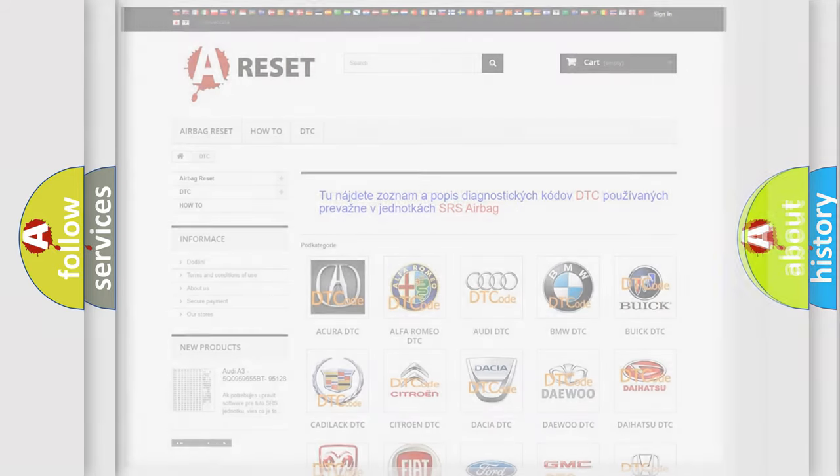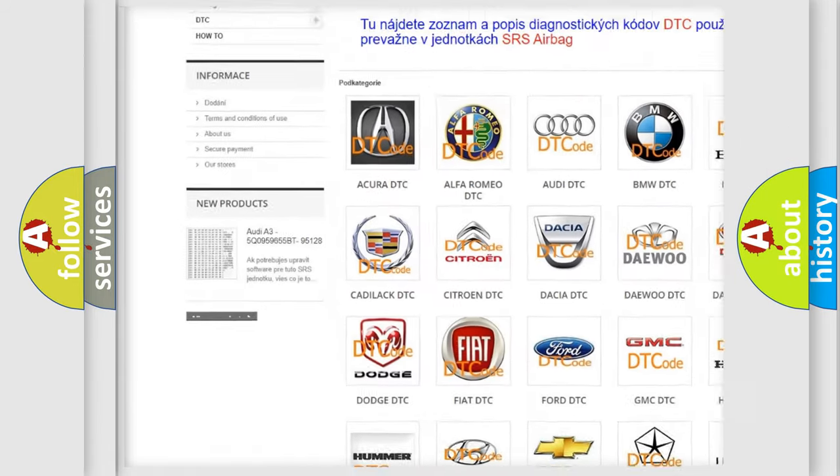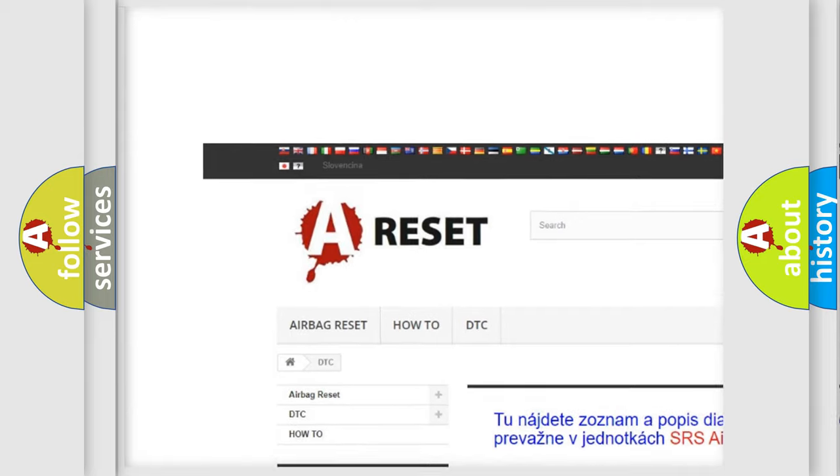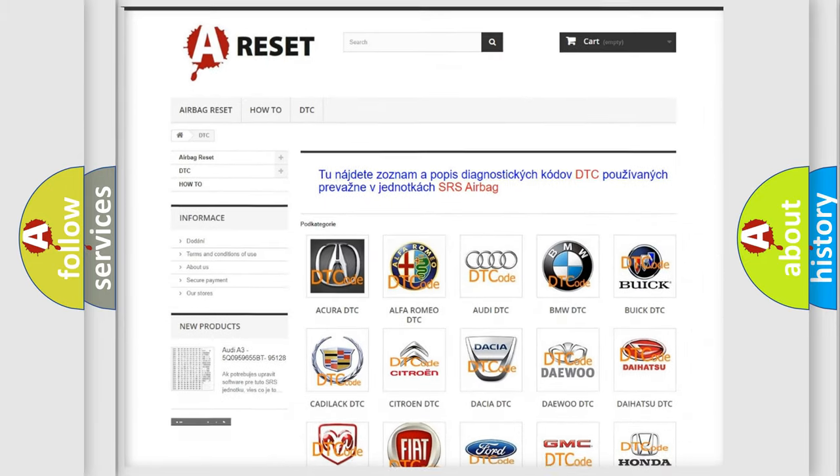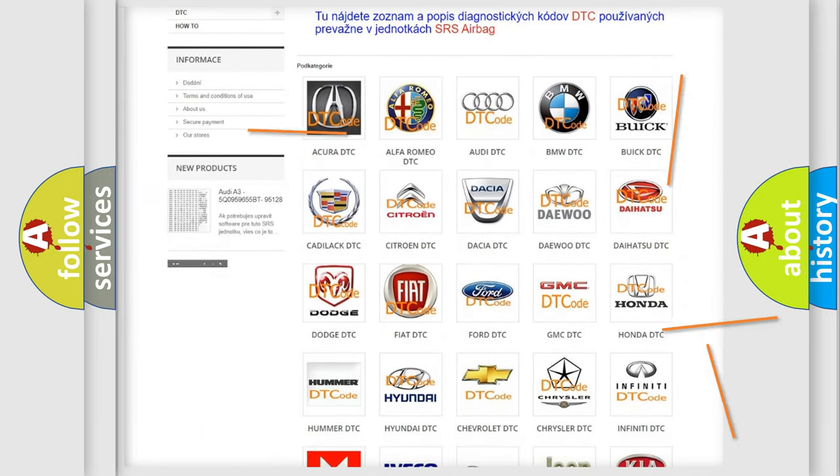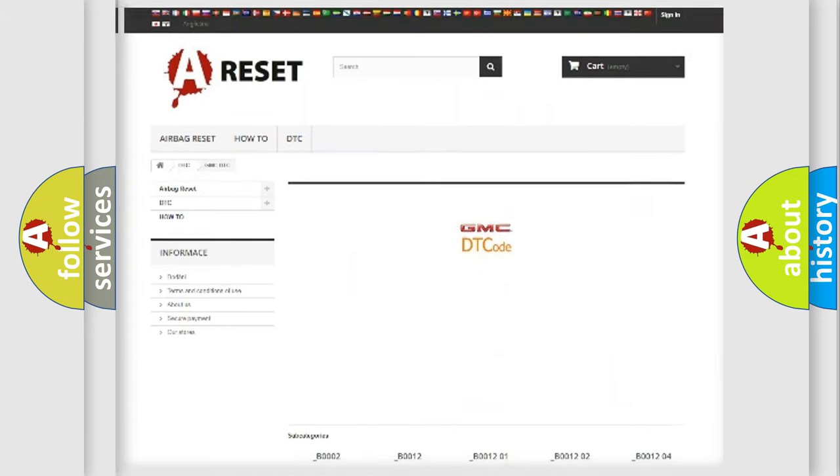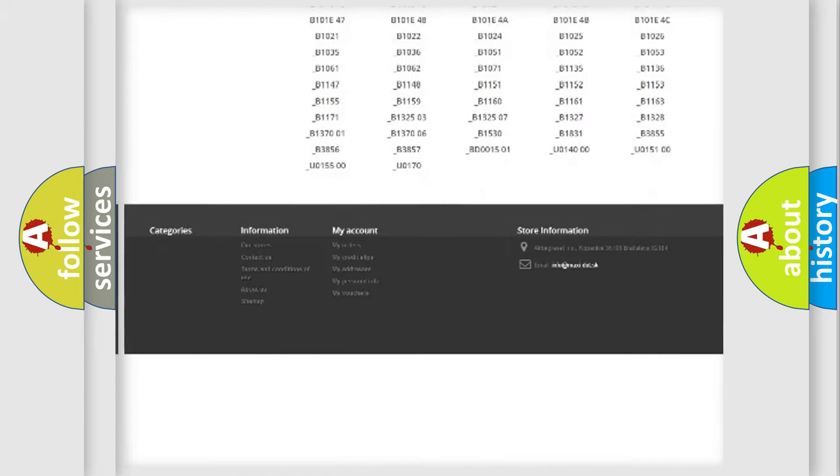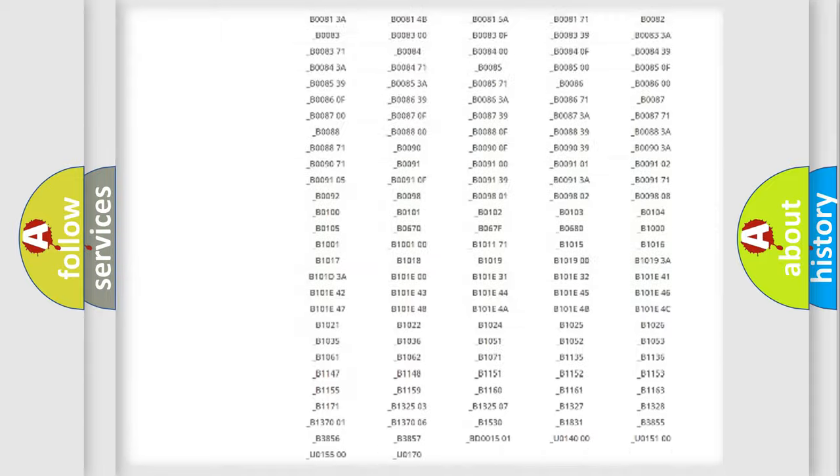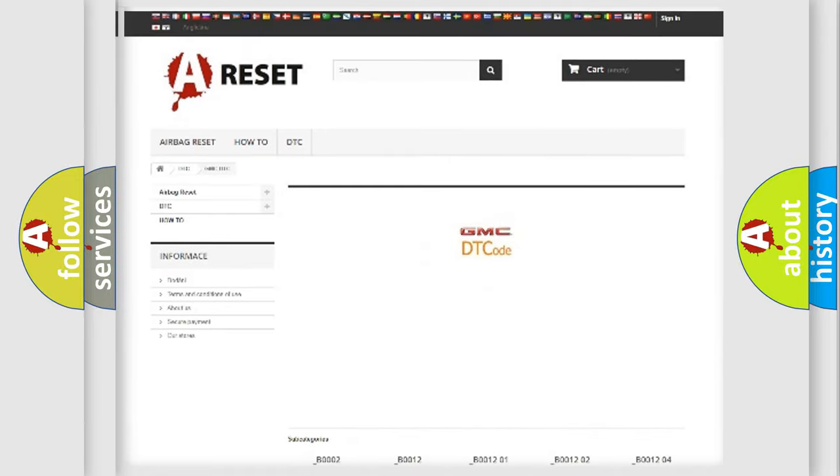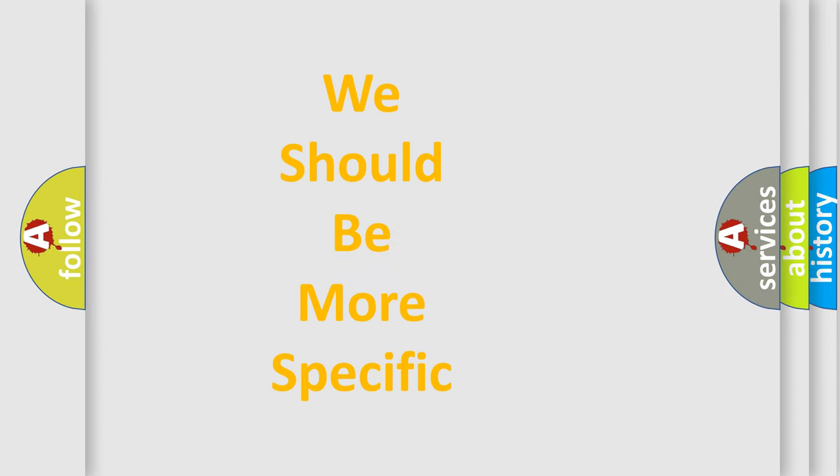Our website airbagreset.sk produces useful videos for you. You do not have to go through the OBD2 protocol anymore to know how to troubleshoot any car breakdown. You will find all the diagnostic codes that can be diagnosed in GMC vehicles, and many other useful things. The following demonstration will help you look into the world of software for car control units.